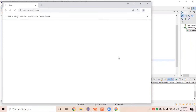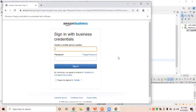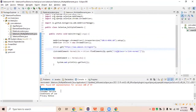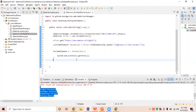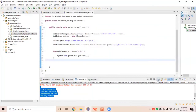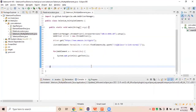The Chrome driver is launched, the Amazon business sign-in page is open, and here is the output. We have successfully found: 'Forgot Password', 'Customer Services', 'Conditions of Use', and 'Privacy Notice' — all four elements. This is how we deal with multiple elements using findElements.